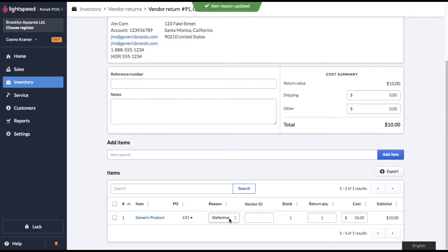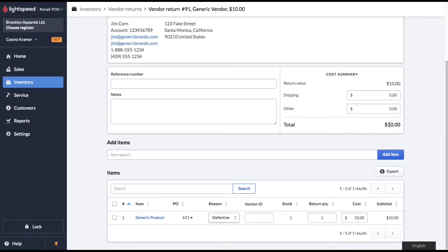At the end of this video, I'm going to show you how you can add your own custom reasons. Now you'll see our cost summary is updated. We're going to return this item for $10 worth of credit. And we're also going to put a quick note in here.